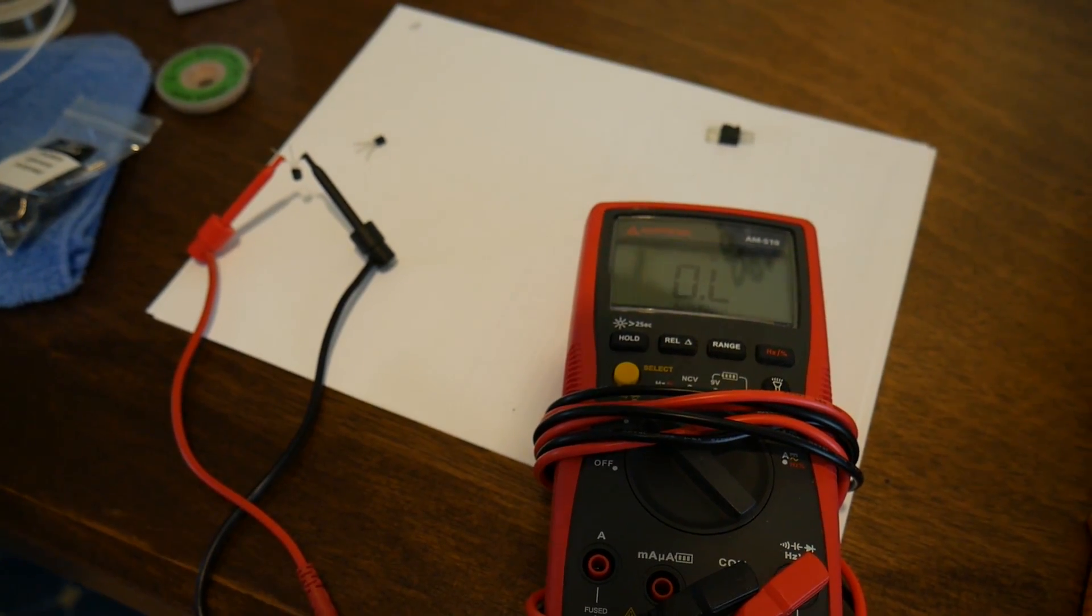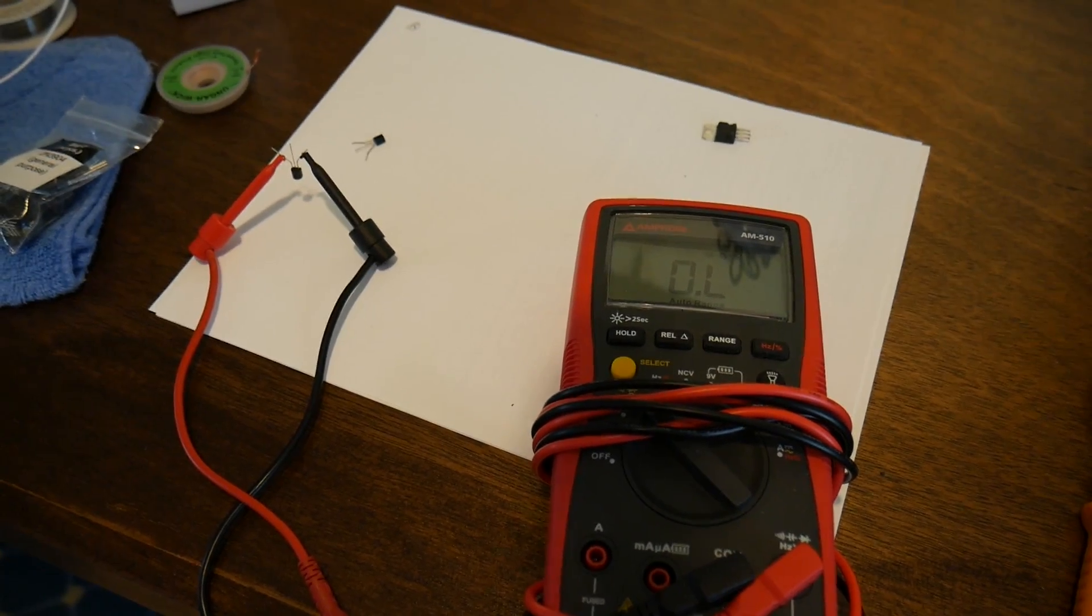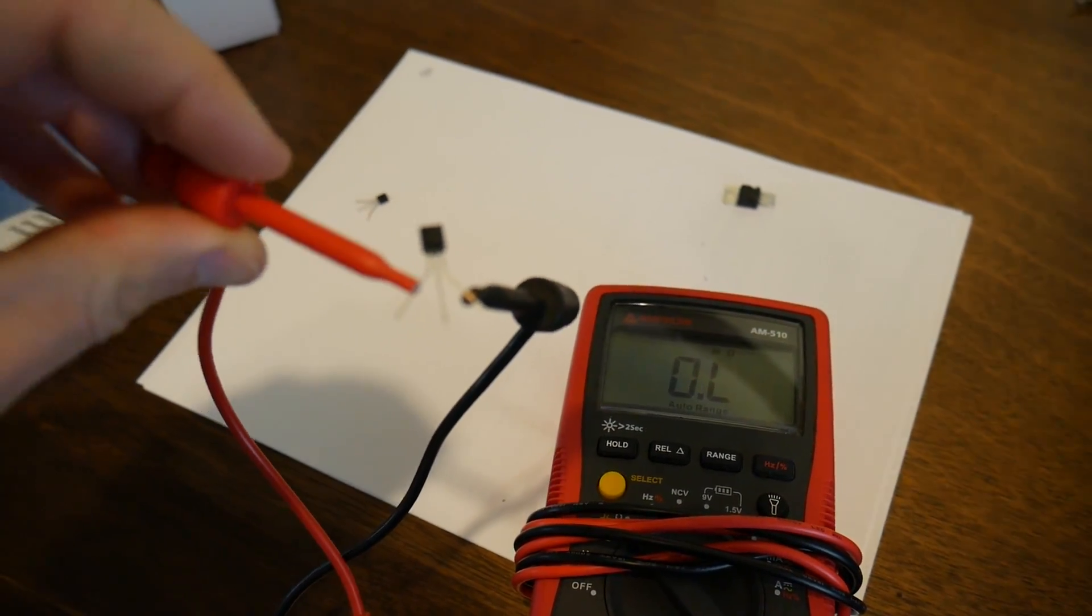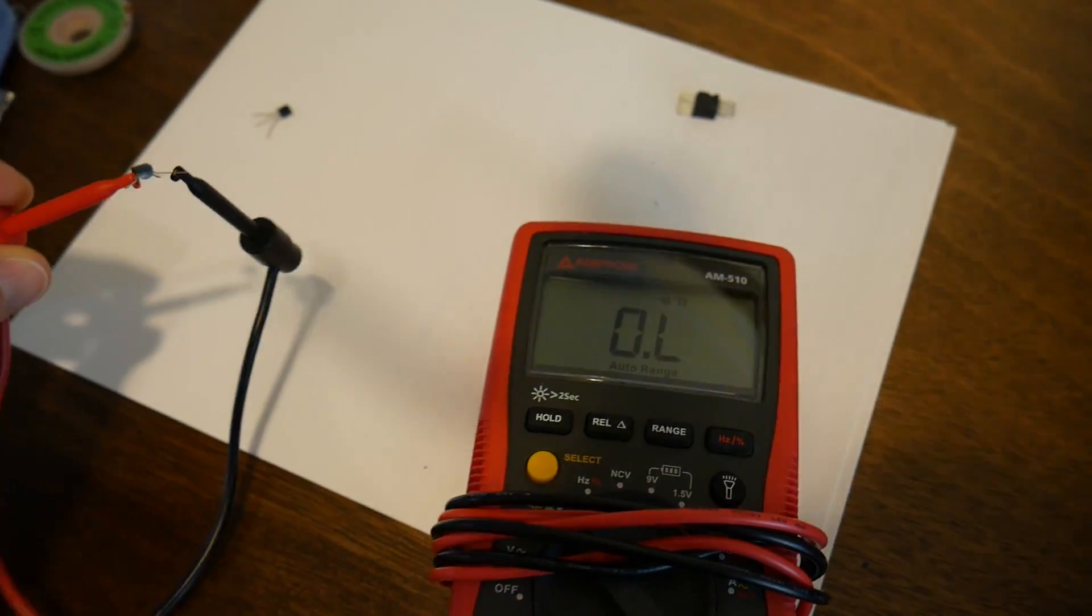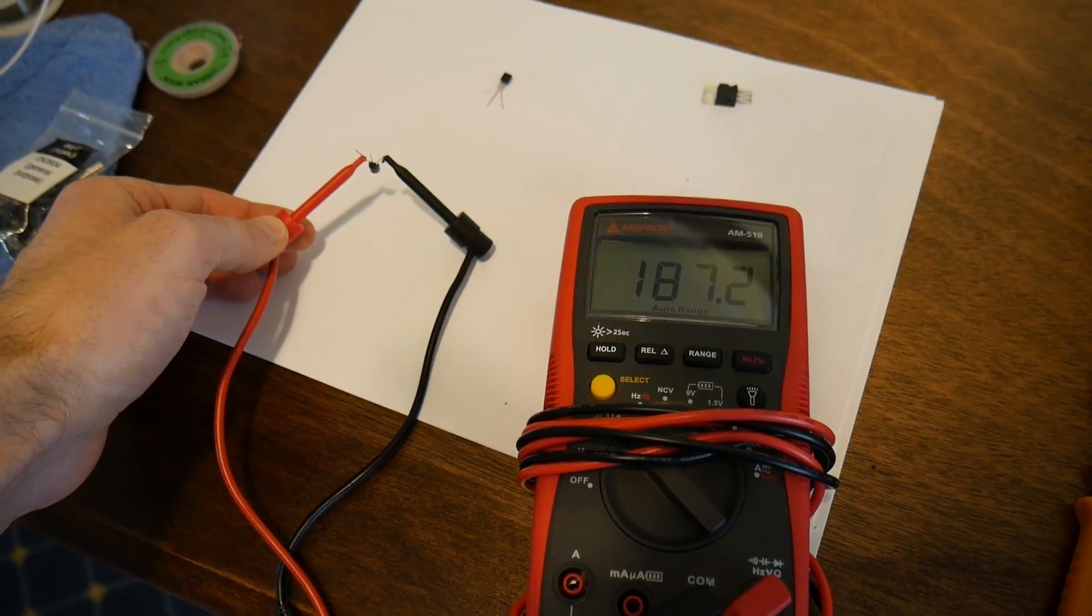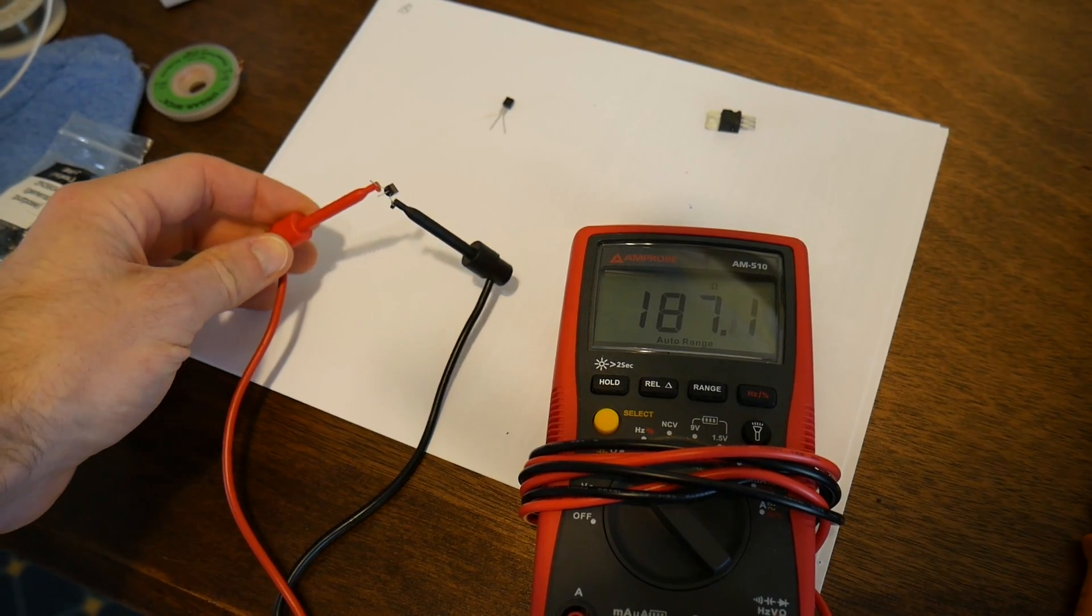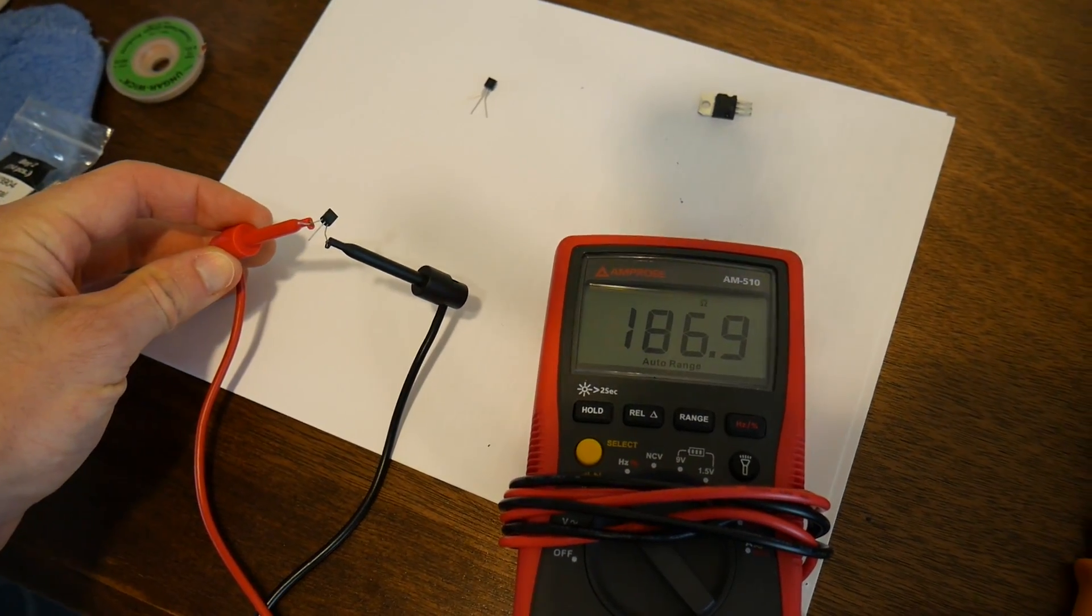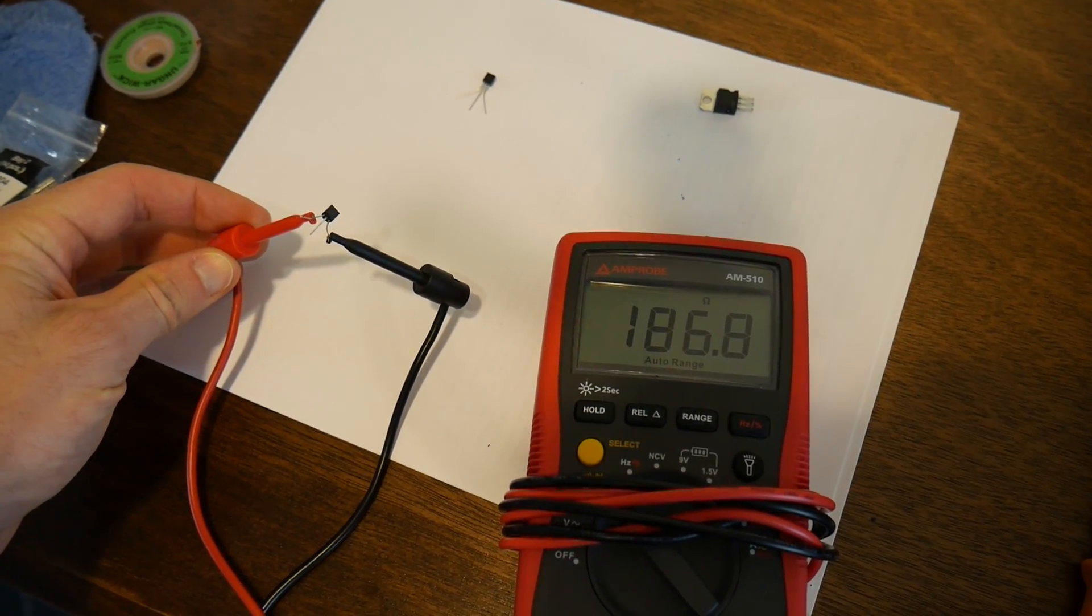On further investigation, it turned out that the small transistor which was triggering the large one, which is controlling the large one, was actually fried. So here's a good one, which has no resistance, or infinite resistance between the things. And then this is the fried one, which has 187. And that is contributing significantly to our resistor problem.